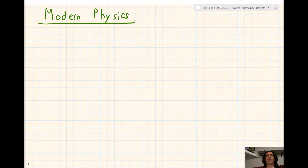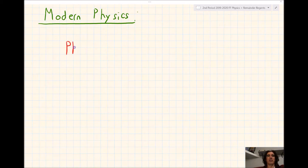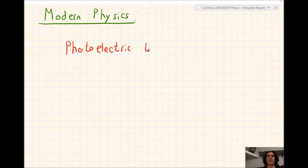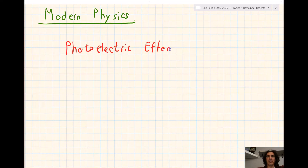Good morning, everybody. Welcome to Tibbetts Physics. Today, we are going to start modern physics, and specifically we're going to look at the photoelectric effect. Unfortunately, the simulation I would use to show you this no longer works because it requires Flash, so I've attached a couple of videos that go into more detail. But hopefully with my drawings you can get the gist.